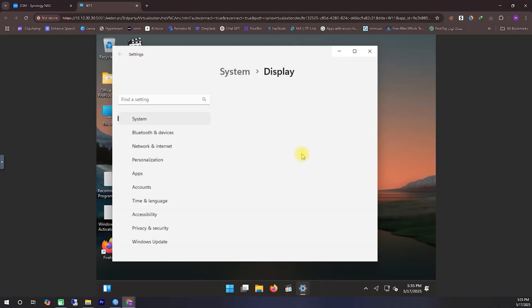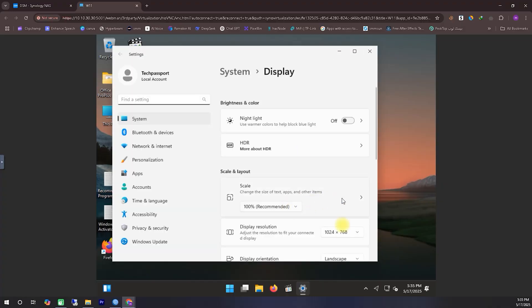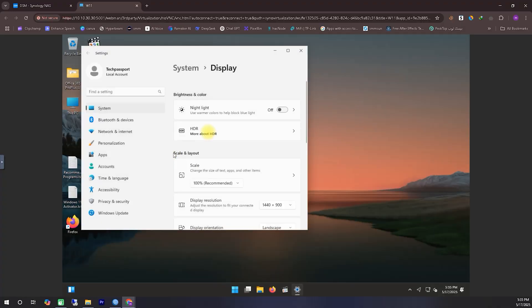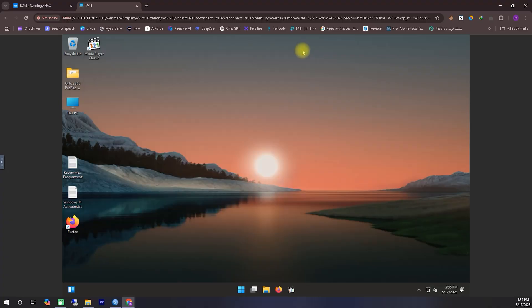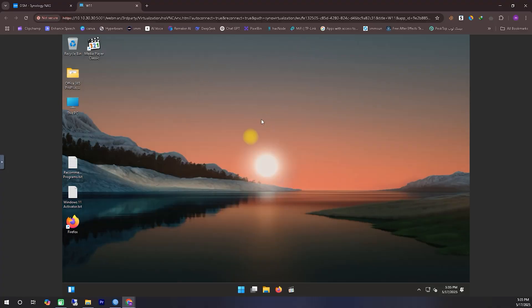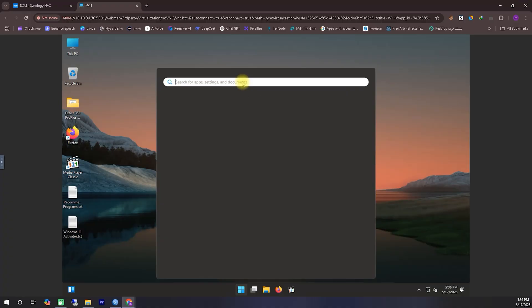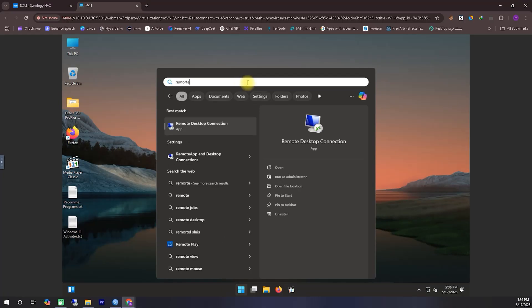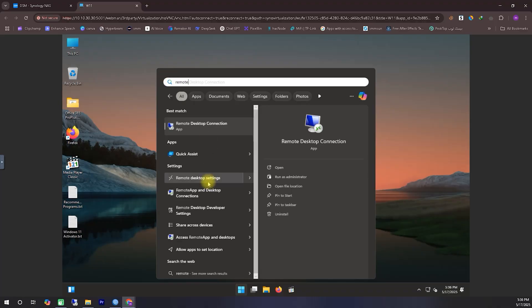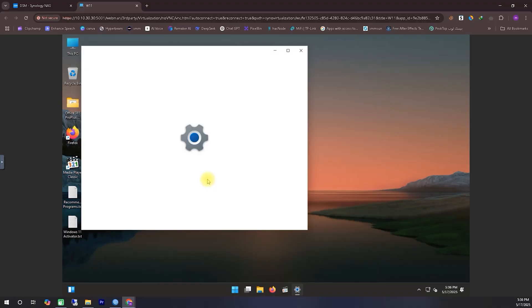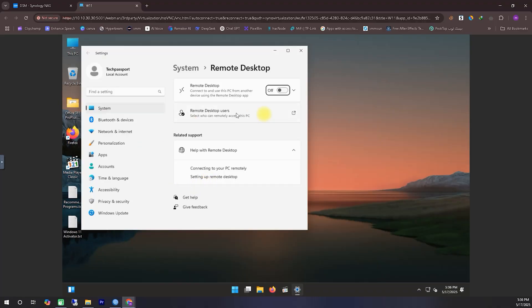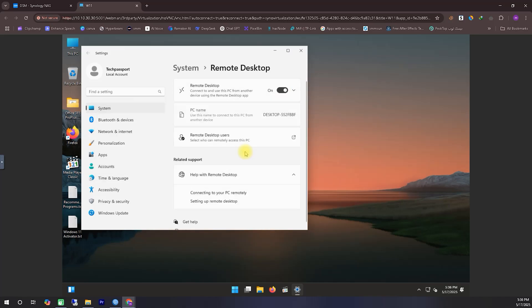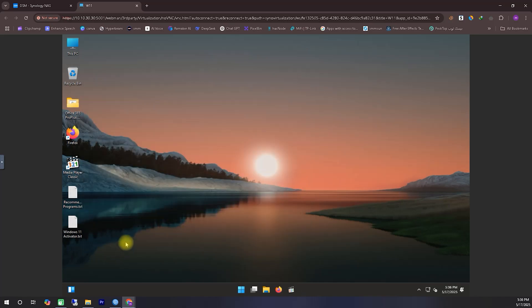As you can see, we've successfully installed Windows 11 as a virtual operating system on our Synology NAS using Virtual Machine Manager. Now, I'm going to make a few adjustments to make the experience more comfortable for daily use, like changing the aspect ratio, tweaking display settings, and setting it up for remote desktop access so I can use it more efficiently anytime I need. Let's get started with those customizations.